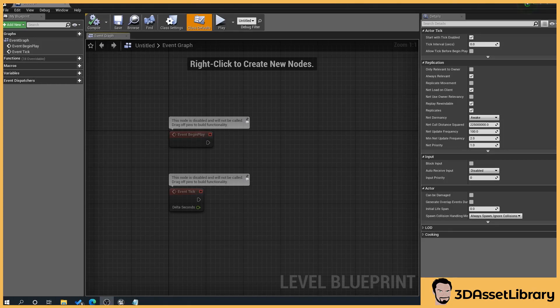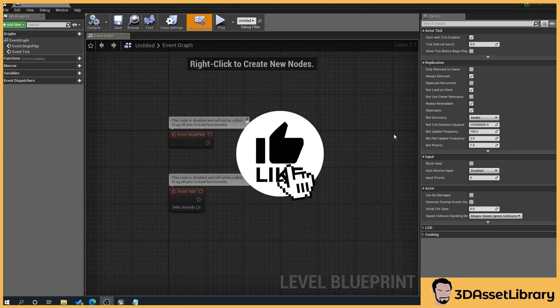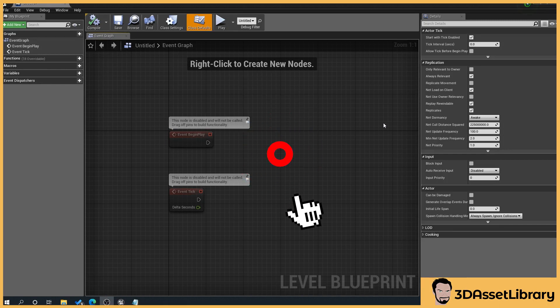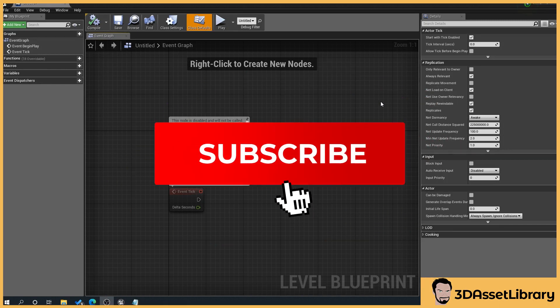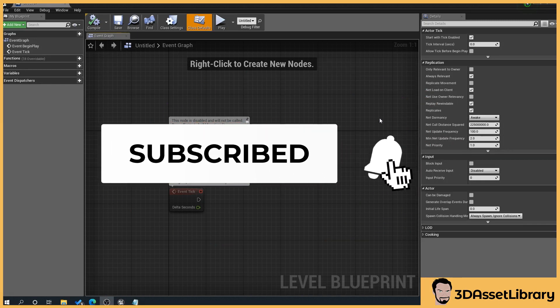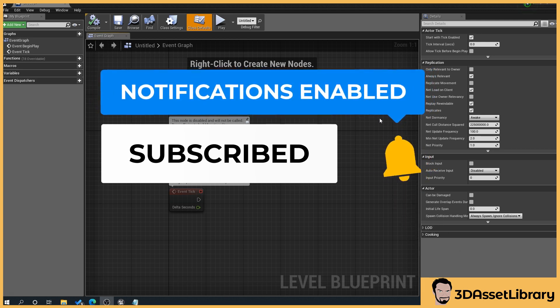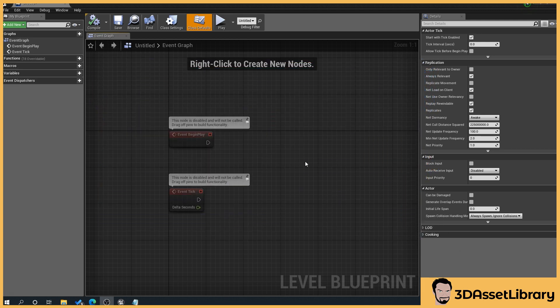Hello, my name's Drew, and we're going to have a quick look at what the difference is between Event Begin Play and Event Tick. If you find this helpful, please like, subscribe, and hit that bell for more videos. And don't forget to check out my website, 3dassetlibrary.com, for Unreal and Unity Engine assets.